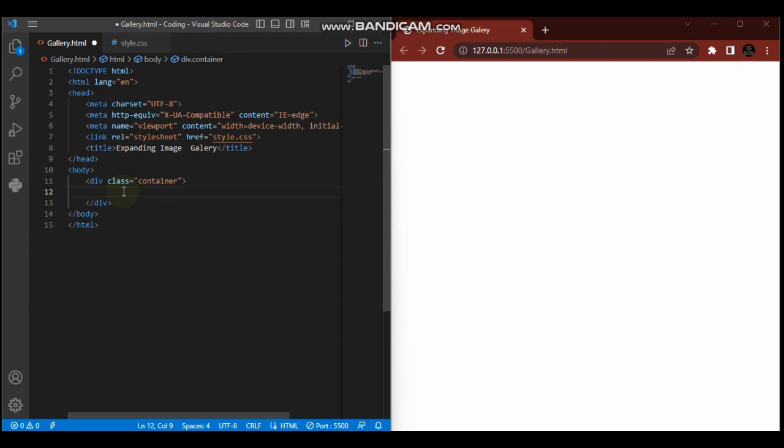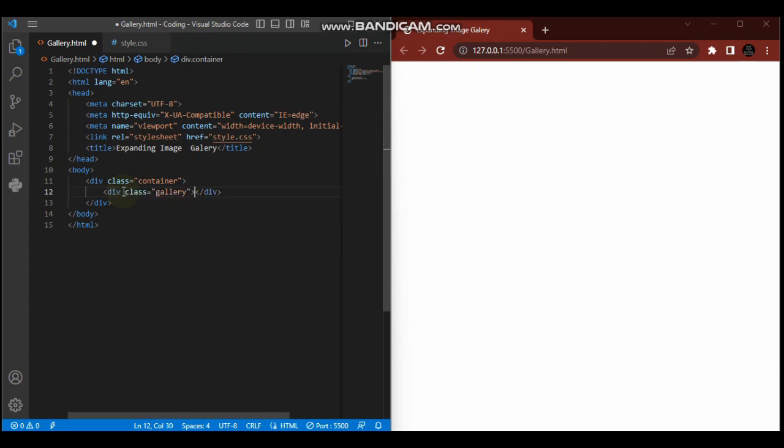This div will be the gallery. This gallery will act as our parent element which will hold those pictures. Inside the gallery, our parent element, I'm going to create its child elements which will be the image boxes.